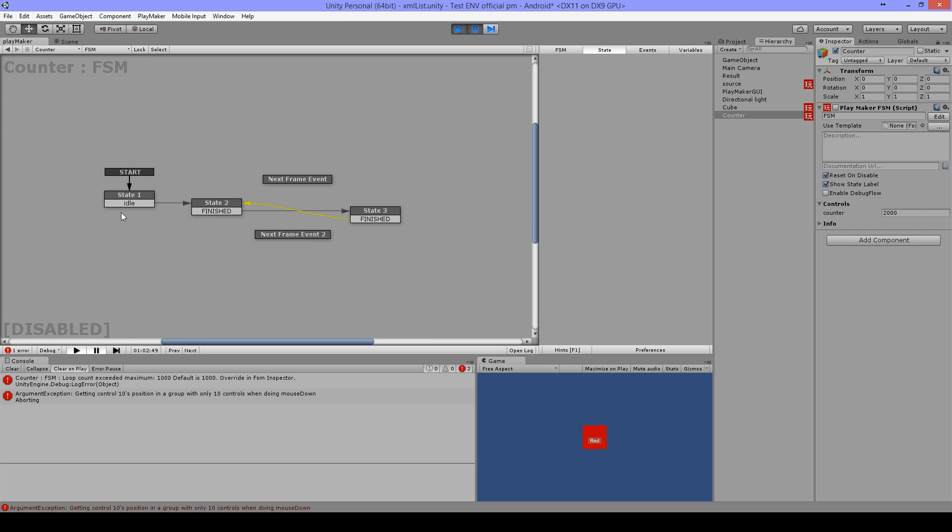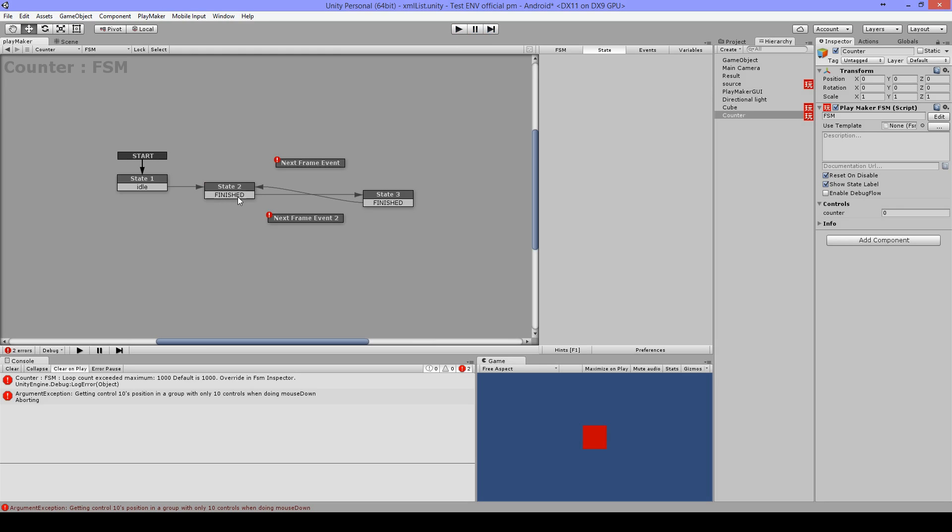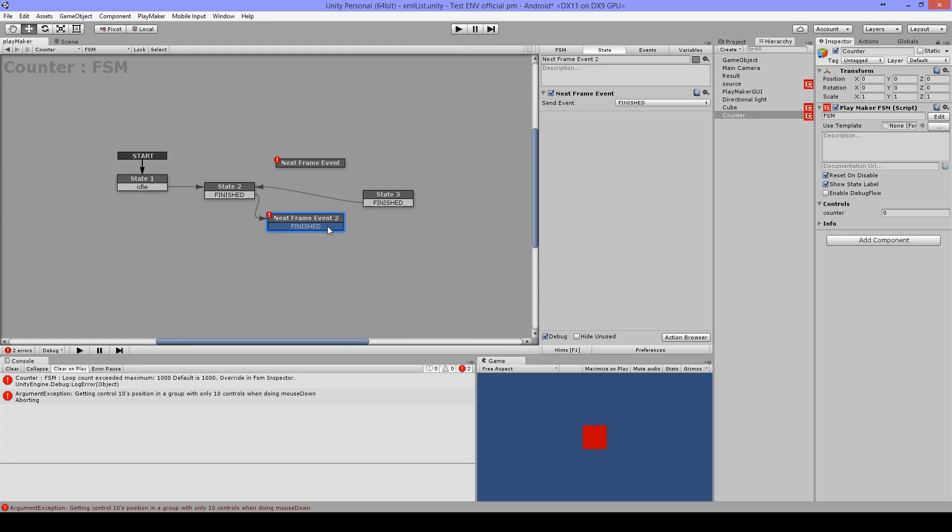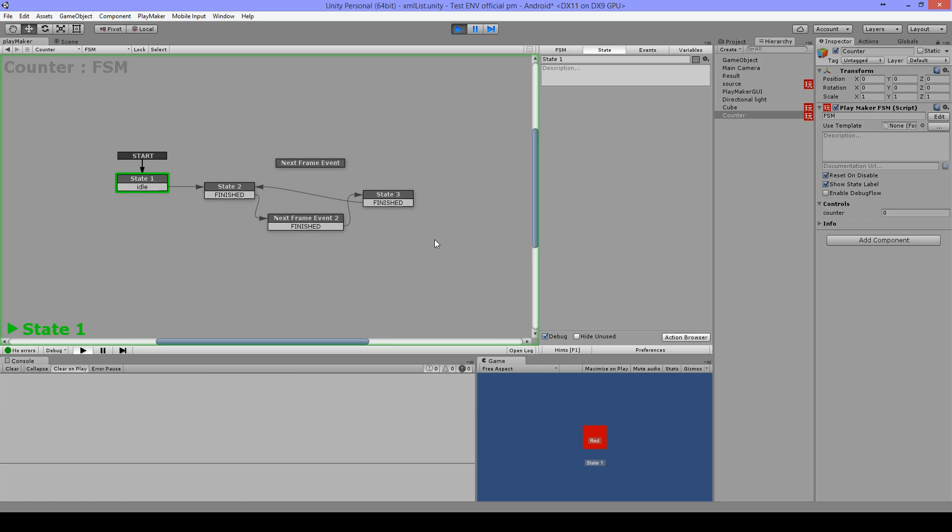But without clicking, I was just going to this state. So when I add the next frame it's gonna loop, and actually with this int add, this should work fine already with a single next frame event.